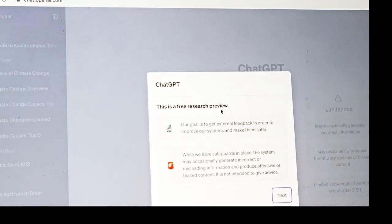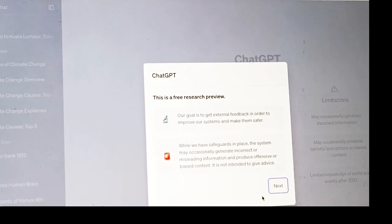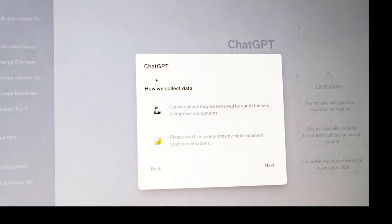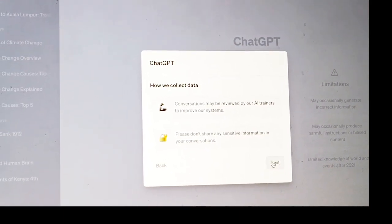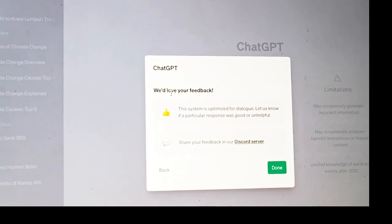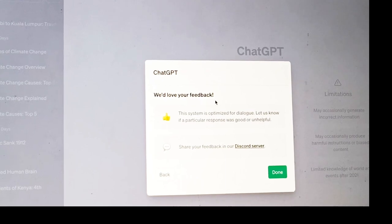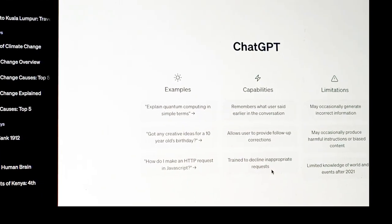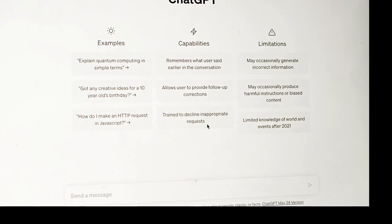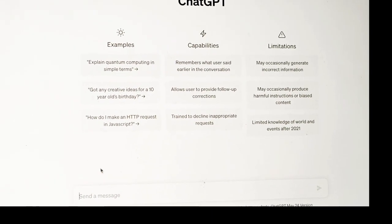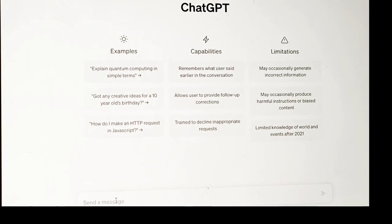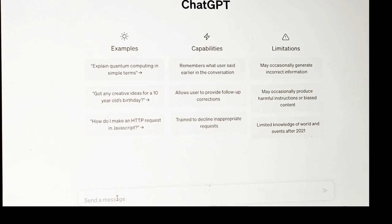You can see there's a free preview. It shows you how they collect data — this is what it tells you. So you can share what you need to share. It says we'd love your feedback. So I say it's done. This is the landing page for ChatGPT, and then you can start typing the questions you have. That's how you log in to your ChatGPT.